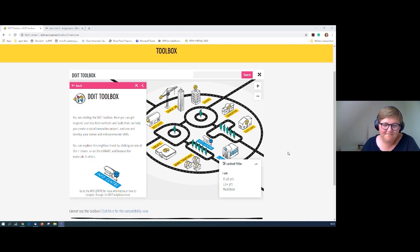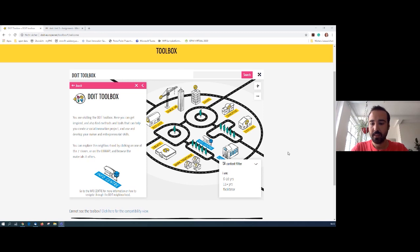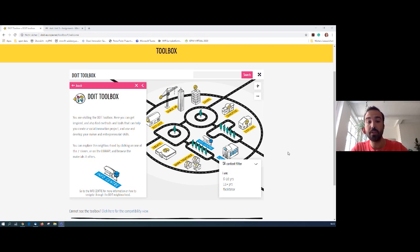Thank you, Karina. My second colleague today is Frank from WAAG. Good afternoon, I'm Frank Flut from WAAG in Amsterdam. We are a research institute for technology and society, and I work on the maker education project.